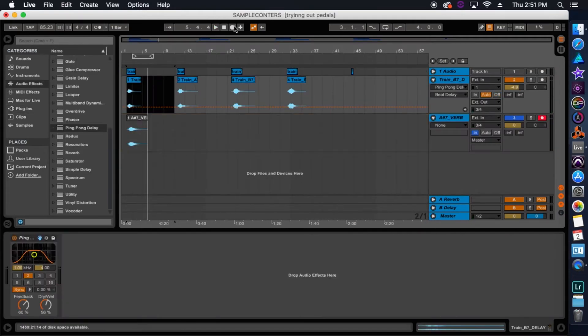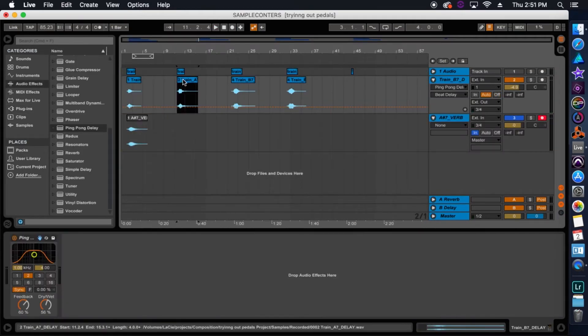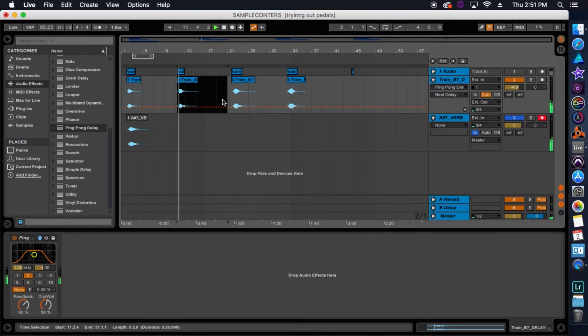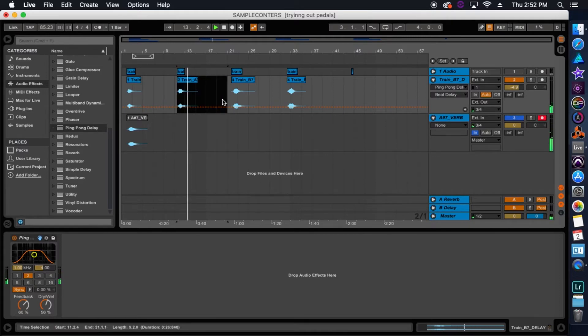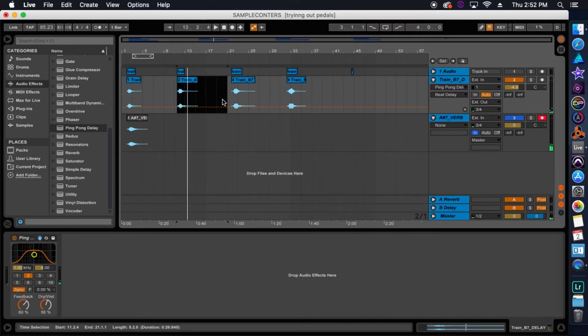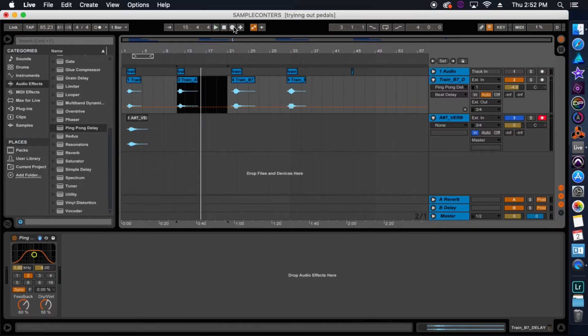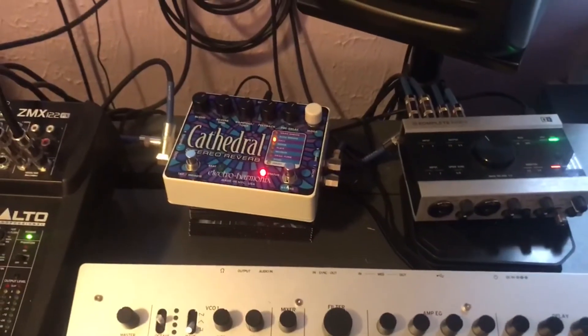Okay, then after that, I threw a ping-pong delay onto this track so we could maybe get a wider stereo image of this sound. Then I printed it onto a new track. Then after that, I sent it through a stereo reverb guitar pedal, the Cathedral pedal by Electro Harmonics.